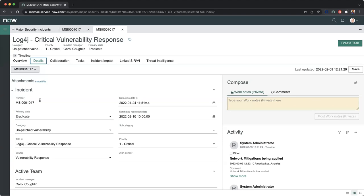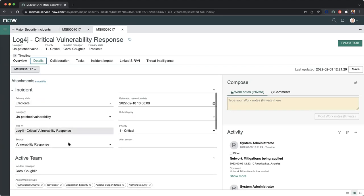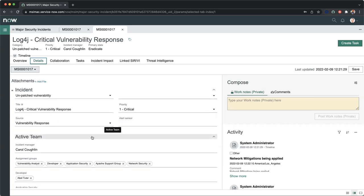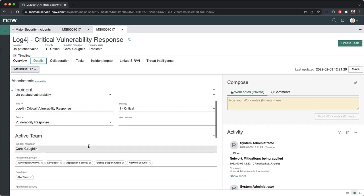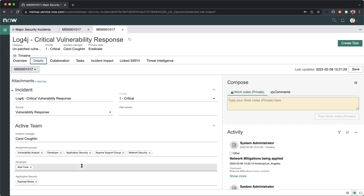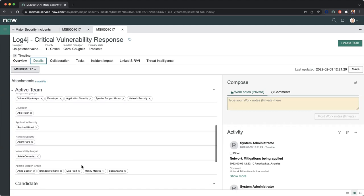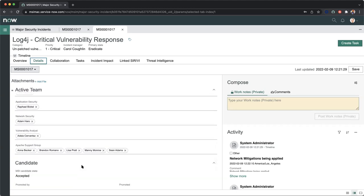Here we can see the number, our primary state, the category, our title, and how this was sourced. In addition, our vulnerable animals could also have populated the alert sensor, or pre-populated this through an automated workflow. We have our incident manager working on this as our active team member, our assignment groups, our developers, so we can see all the details behind this major security incident.